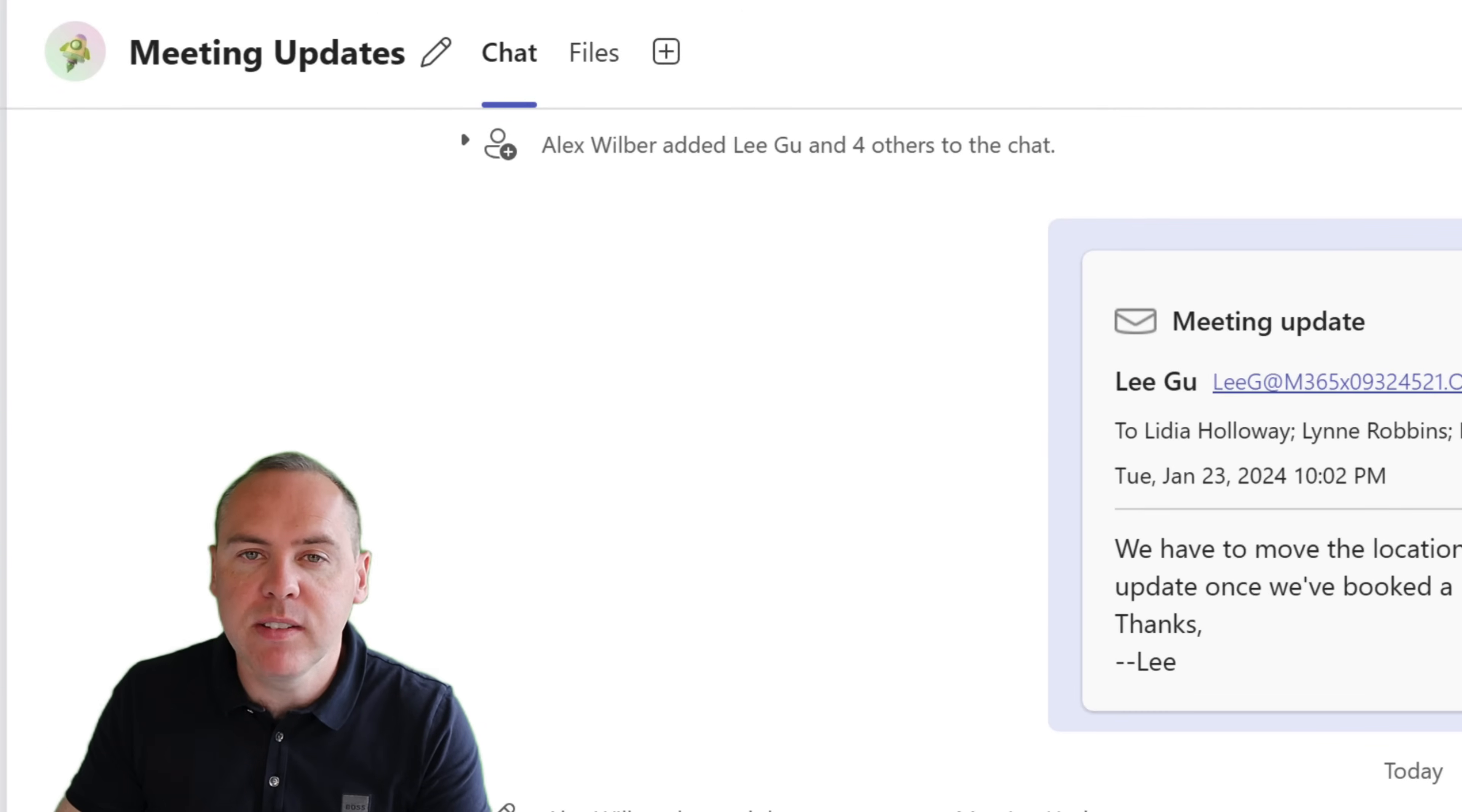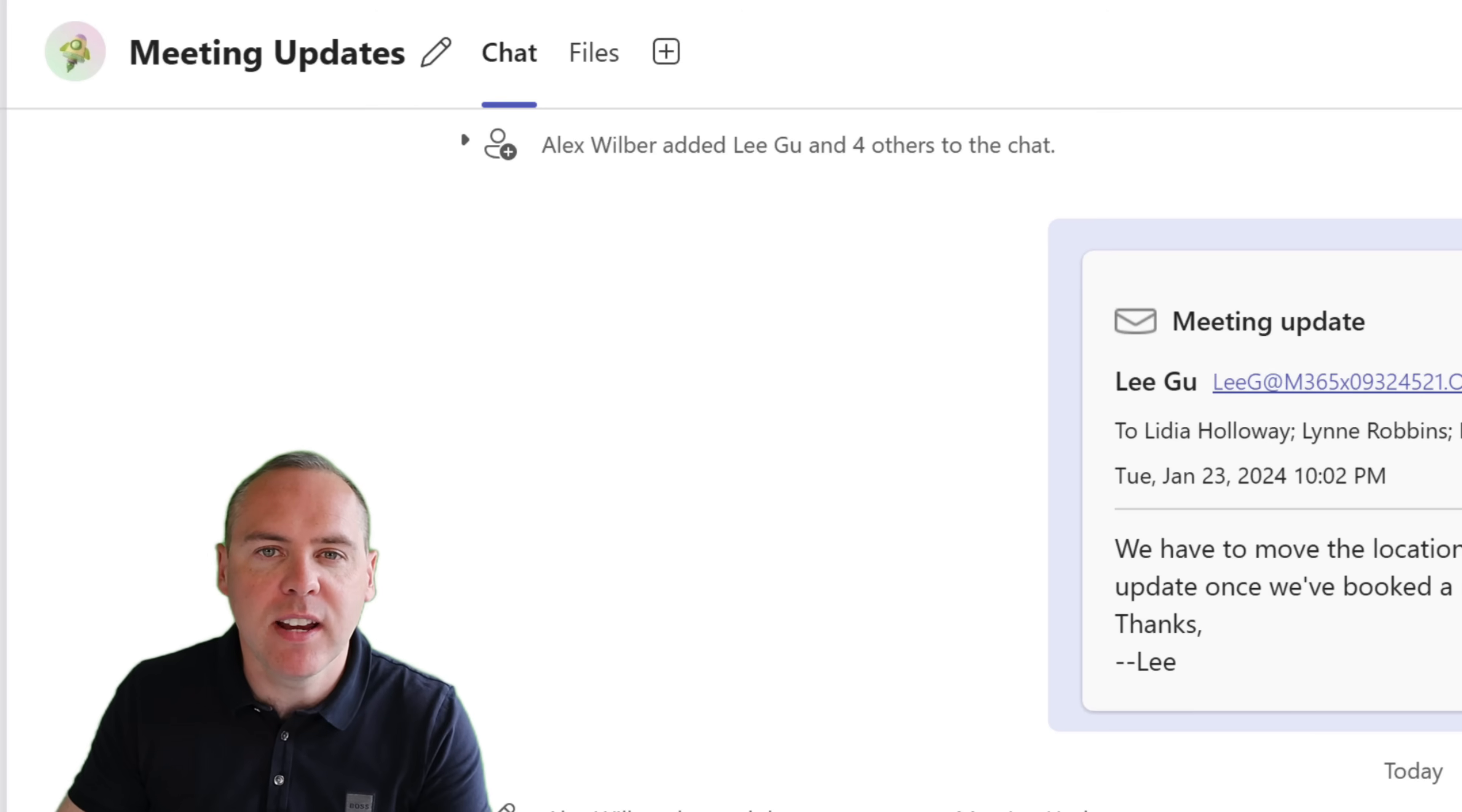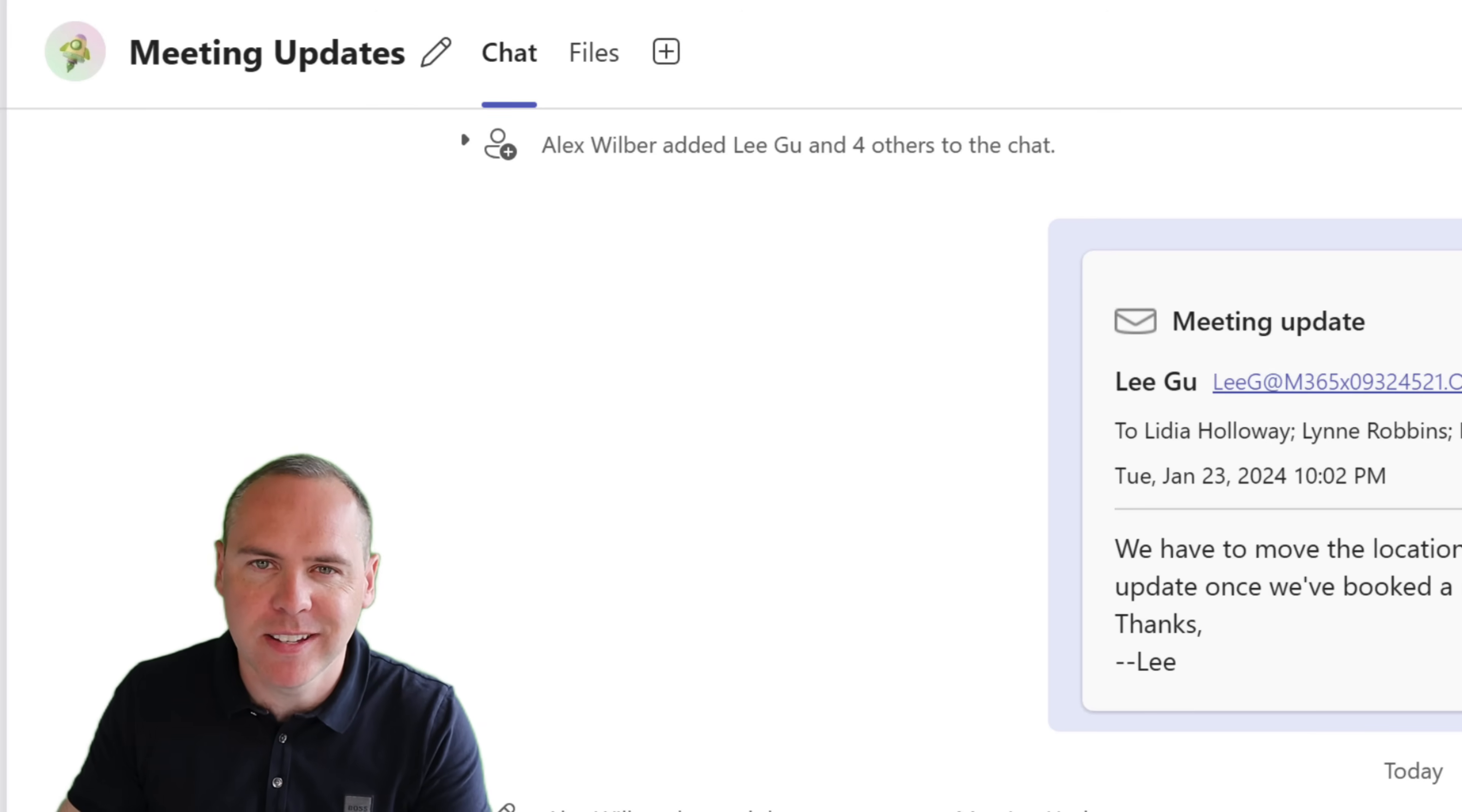We can now see I've changed the group profile picture. On the left hand side, it shows a new image, allowing personalization of your group chats inside of Teams.